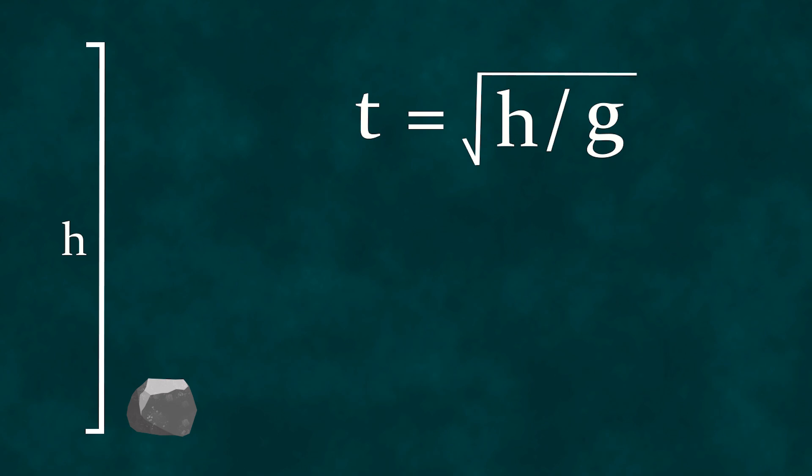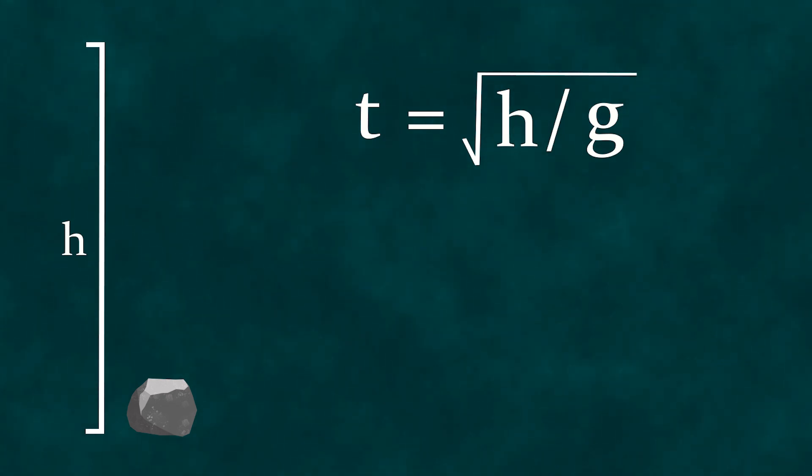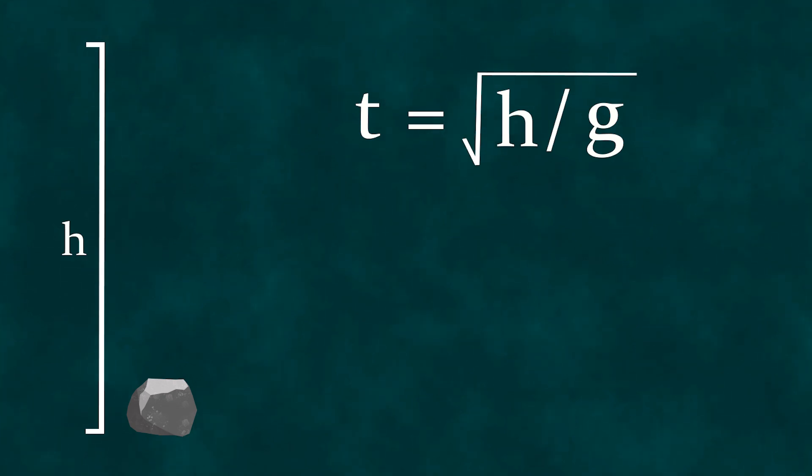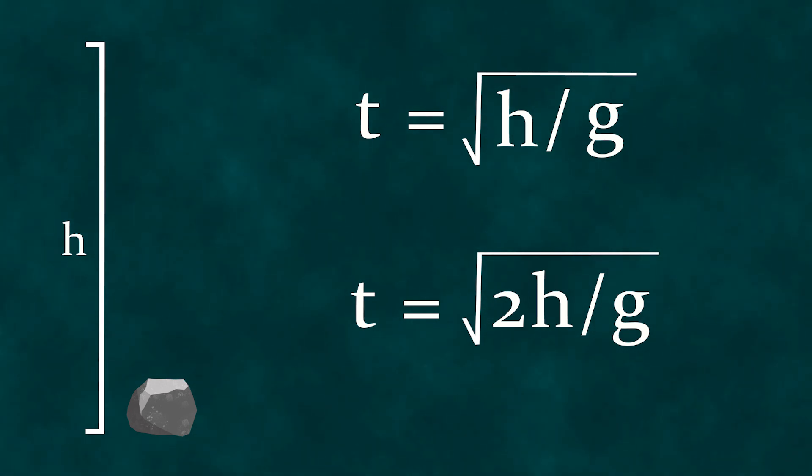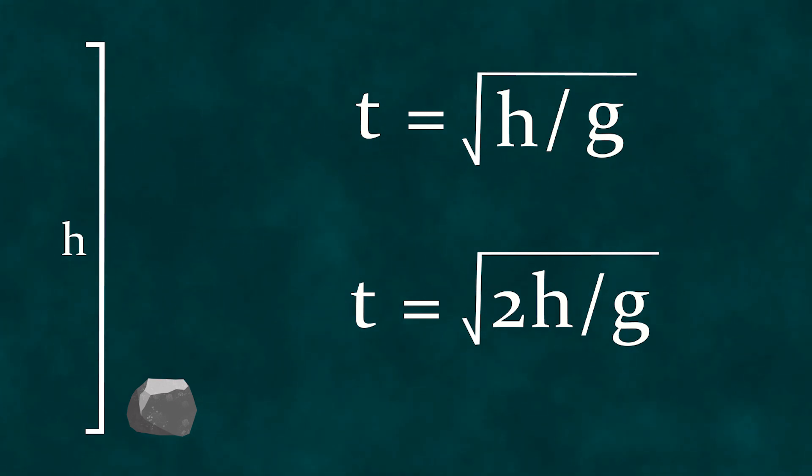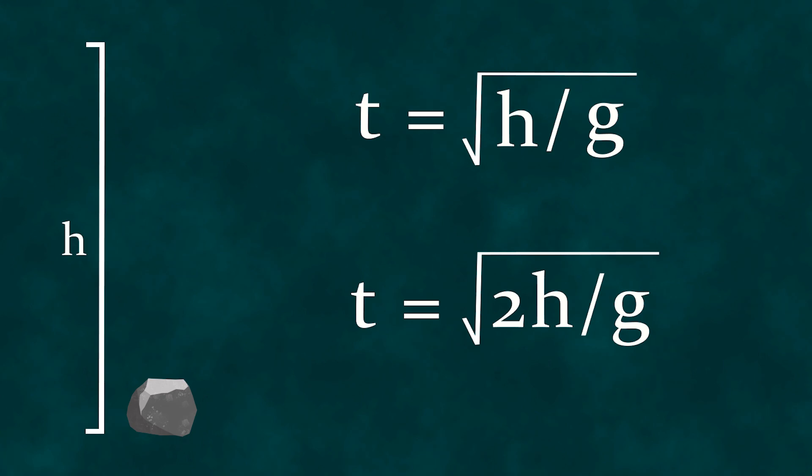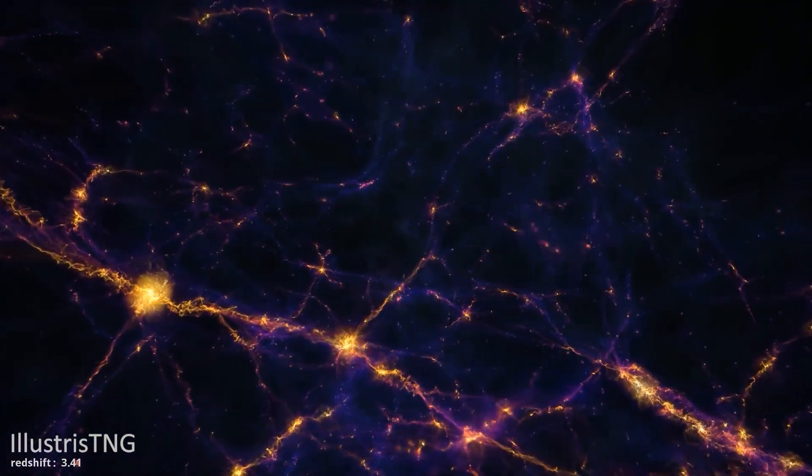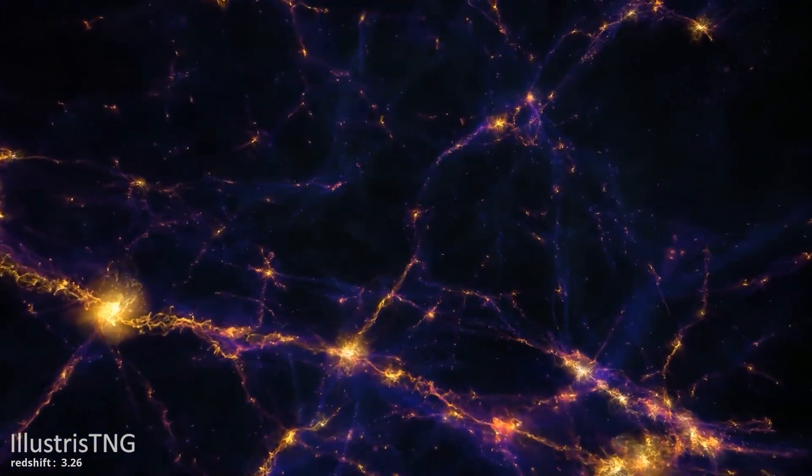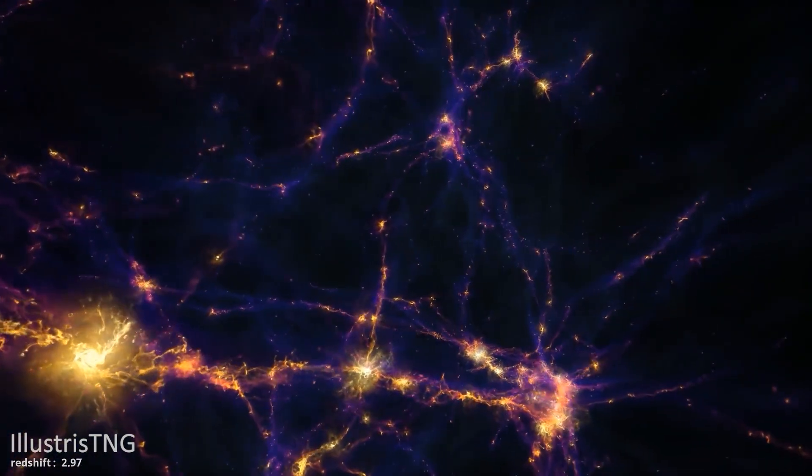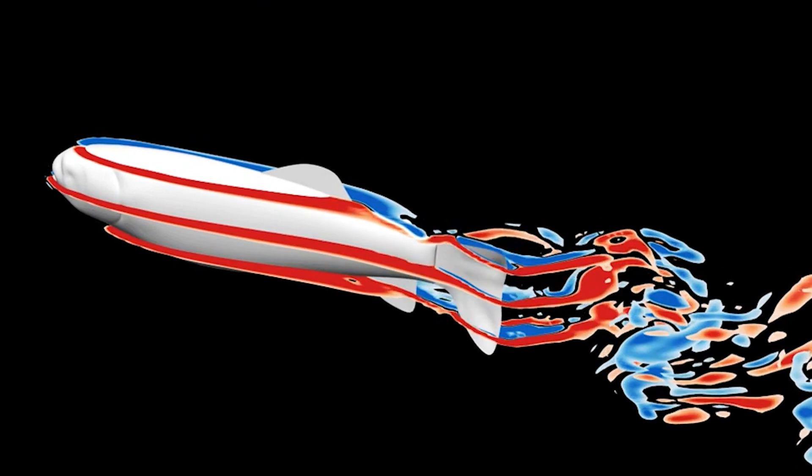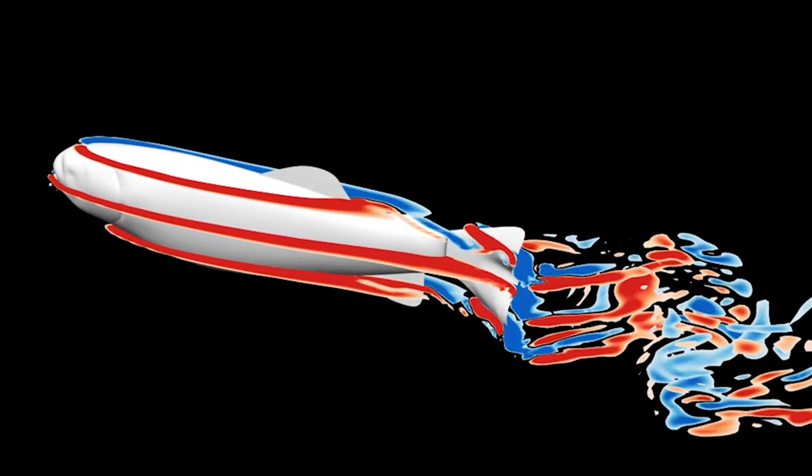Dimensional analysis indeed works, and allows, in many cases, to derive quite plausible formulas, albeit with some coefficient of proportionality. For example, the exact solution to our problem obtained in kinematics would look like this. In our case, the proportionality coefficient would be the square root of two. Dimensional analysis is actively applied in many branches of physics, for example, in hydrodynamics.